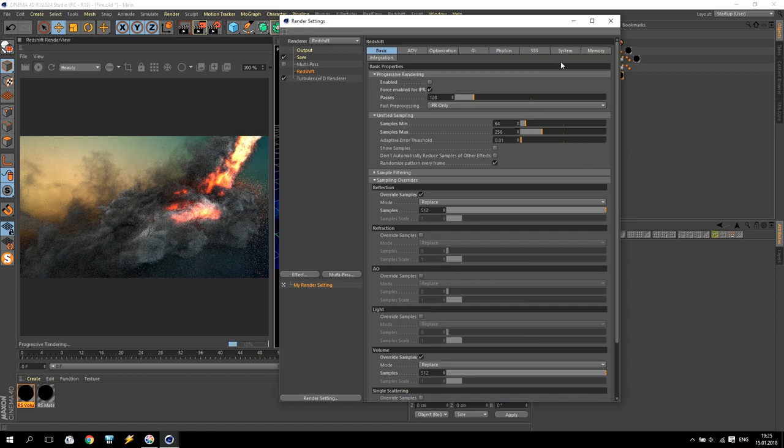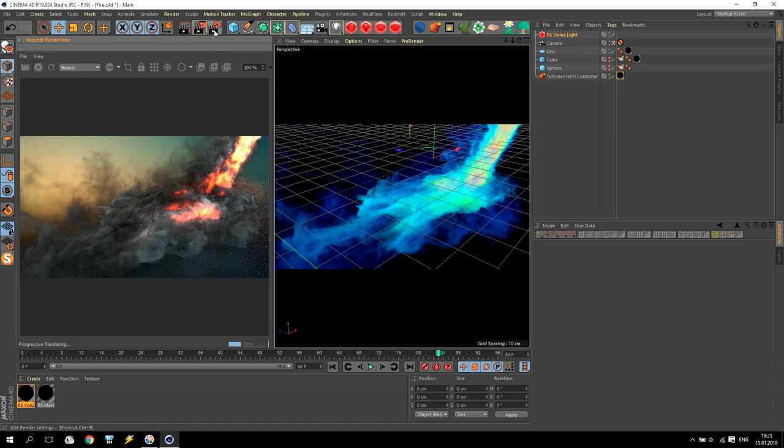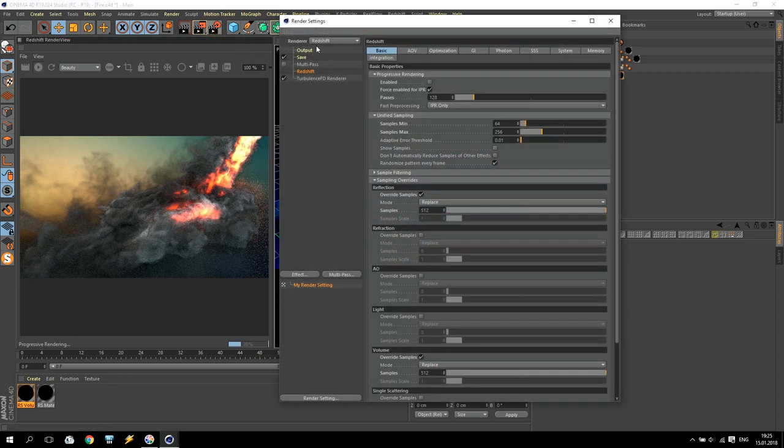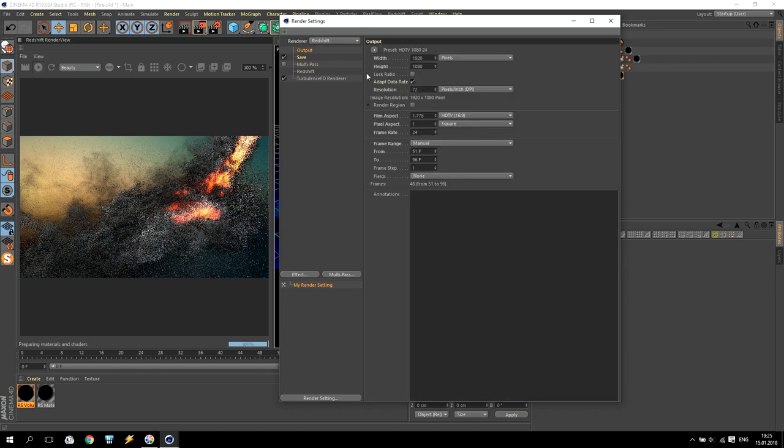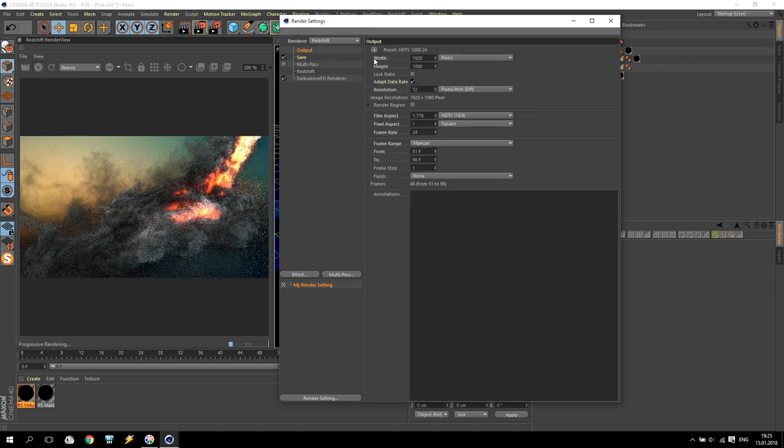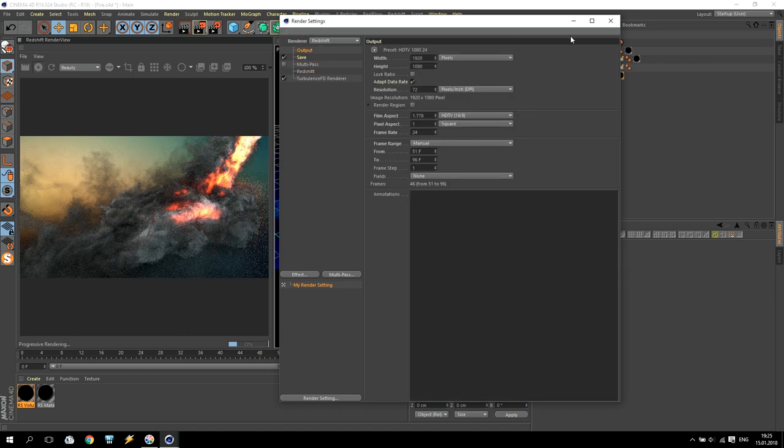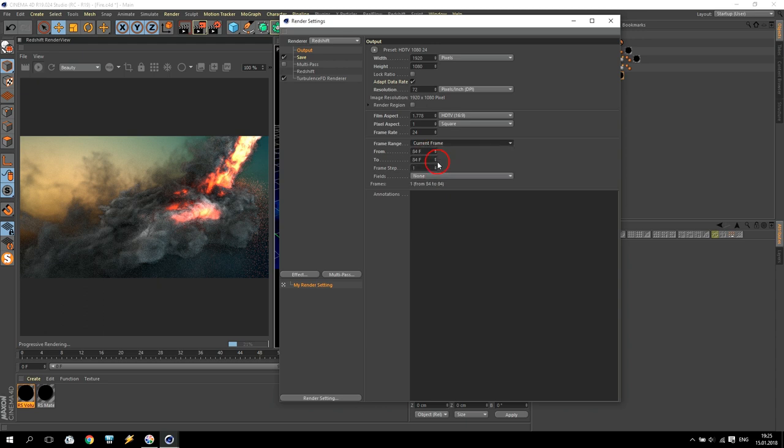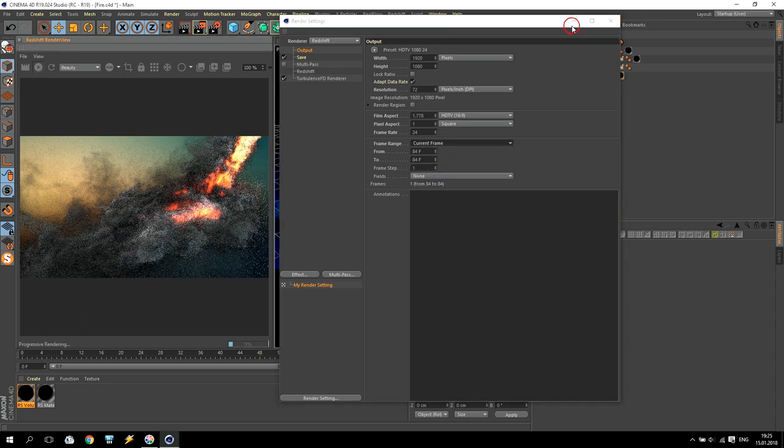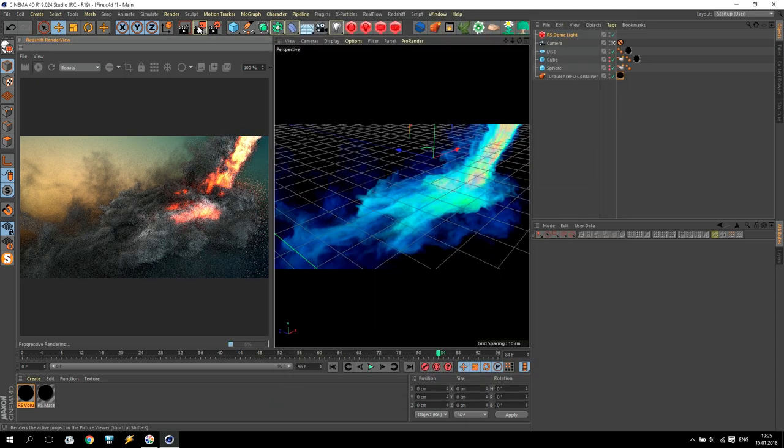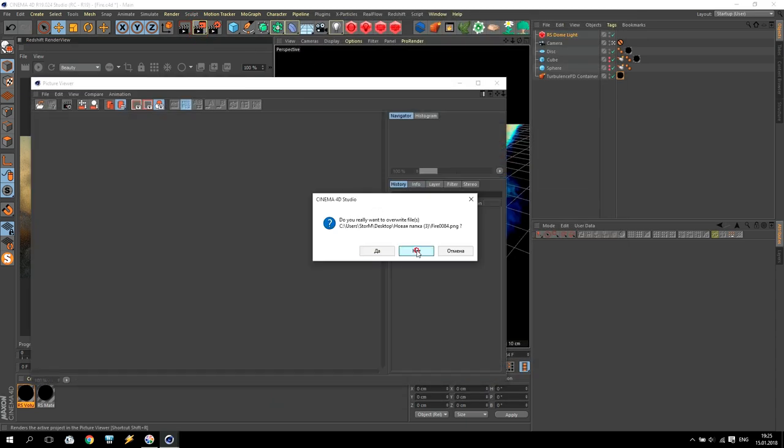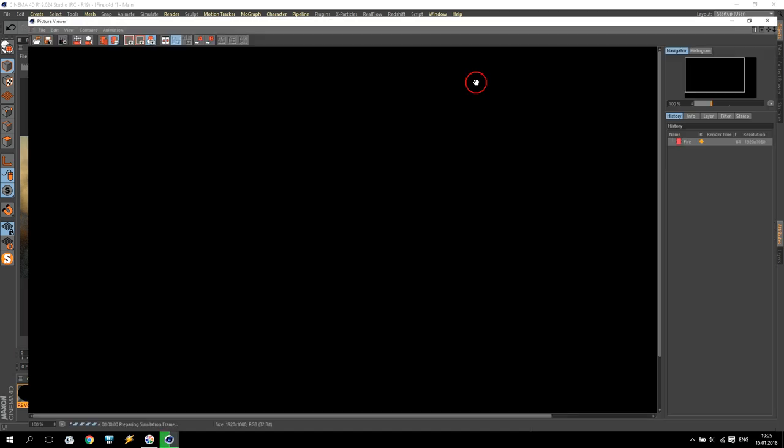After that, we are going to render options and make it full HD. When everything is done, just push render and check what we have.